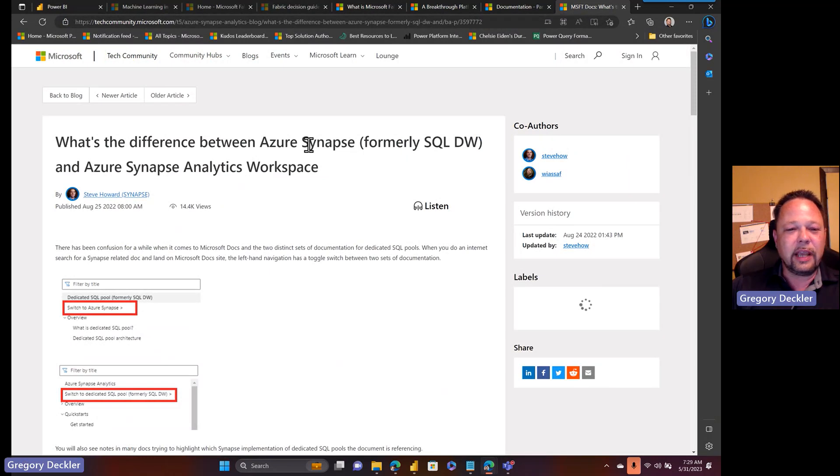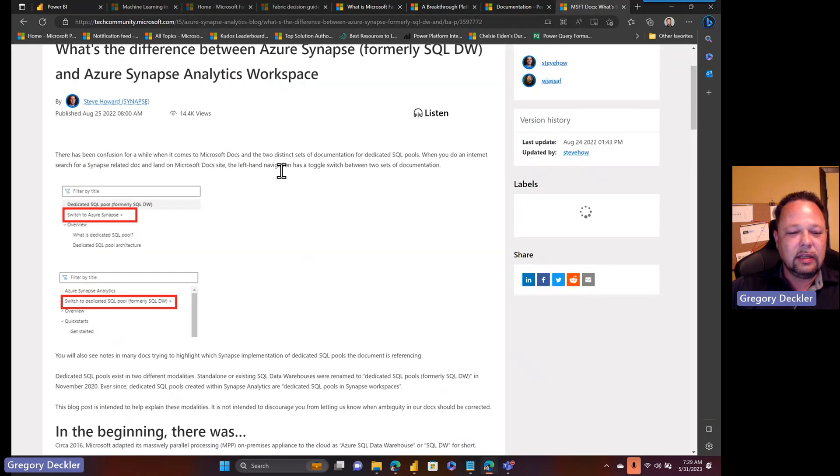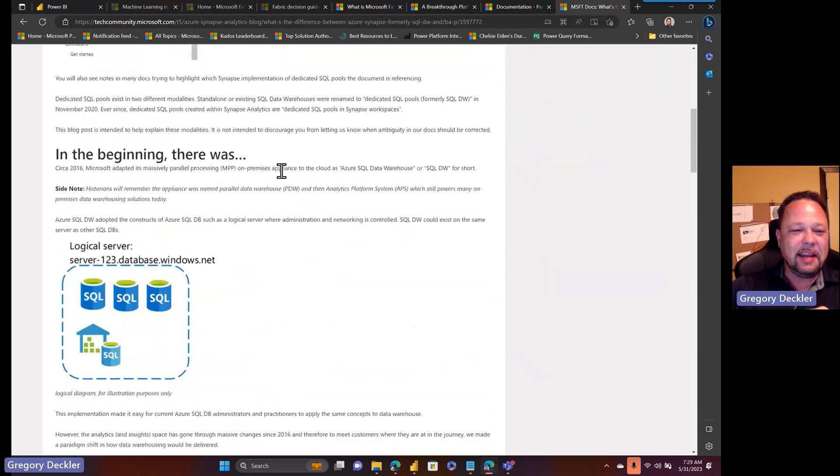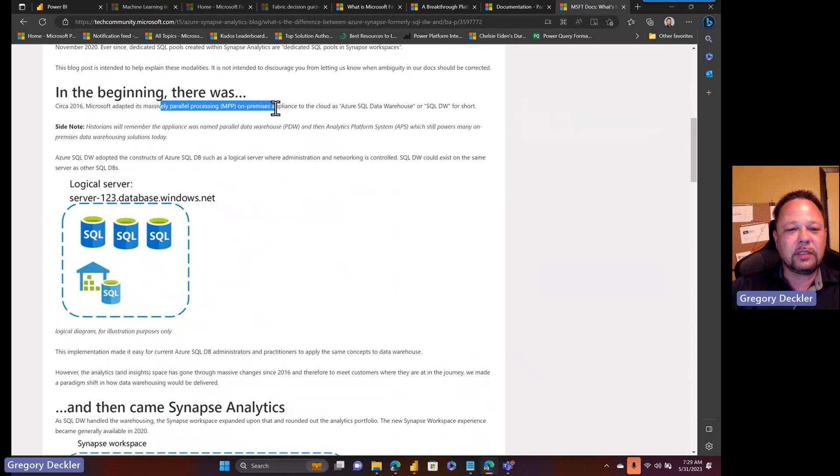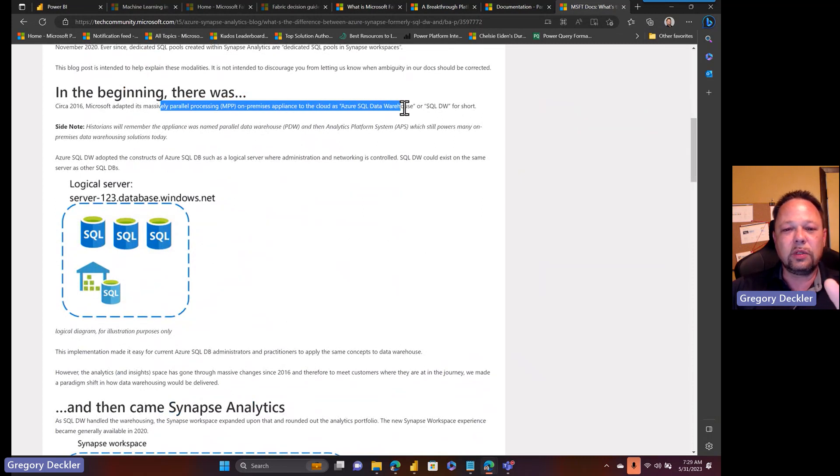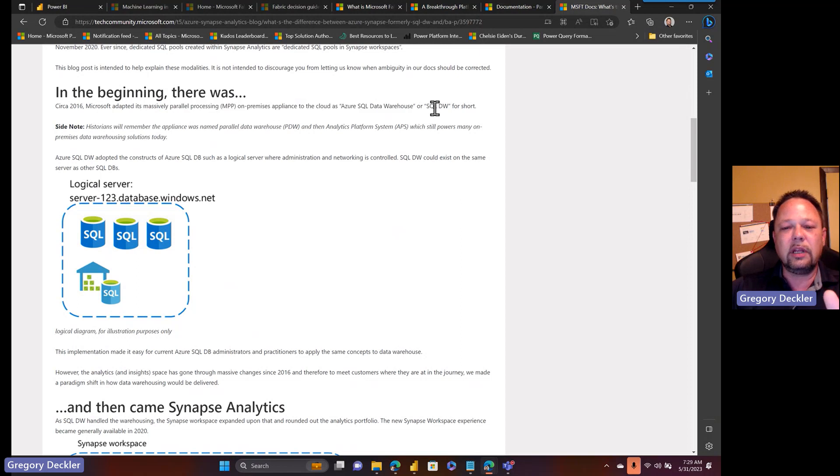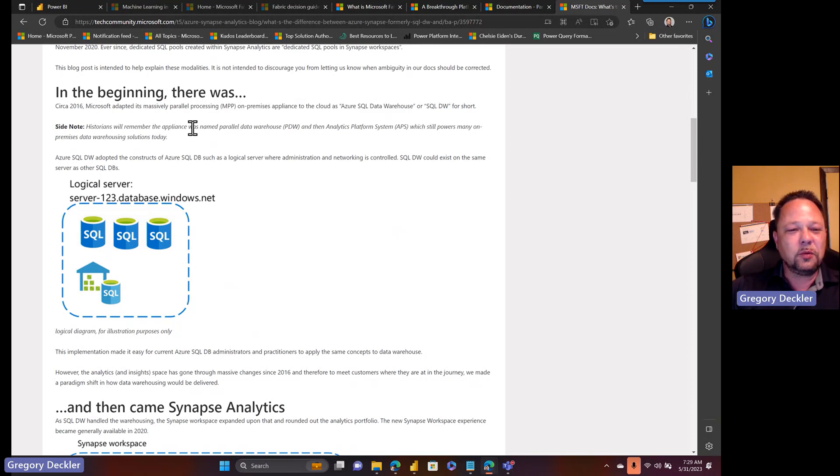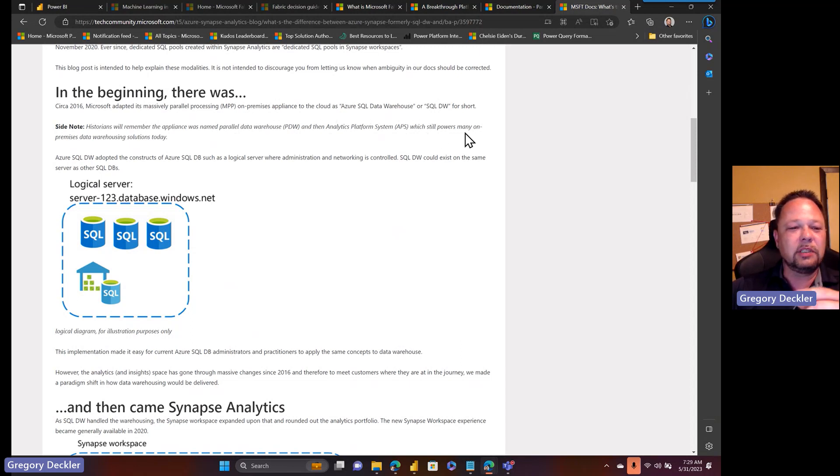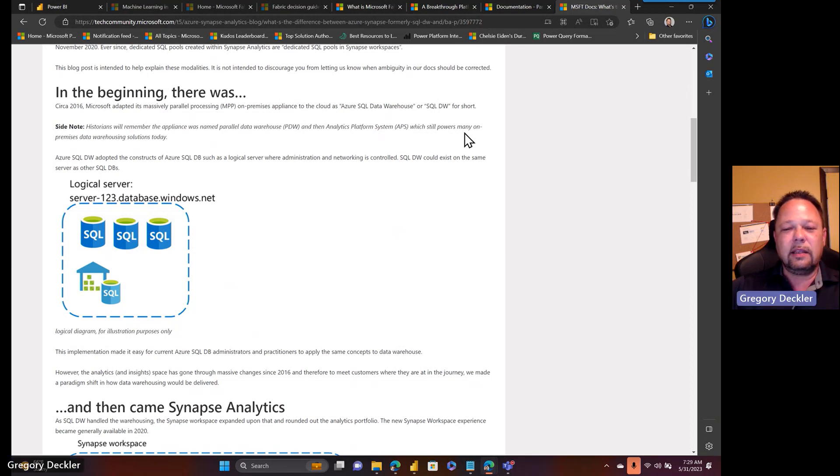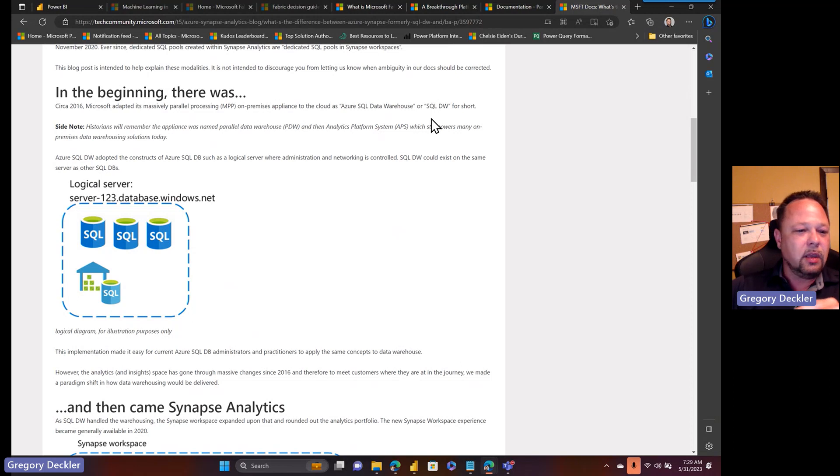What's the difference between Azure Synapse formerly SQL DW and Azure Synapse Analytics Workspace? It says Microsoft adapted its massively parallel process on-premise appliance to cloud as Azure SQL Data Warehouse or SQL DW for short. Historians will remember the appliance was named Parallel Data Warehouse and then Analytics Platform System.